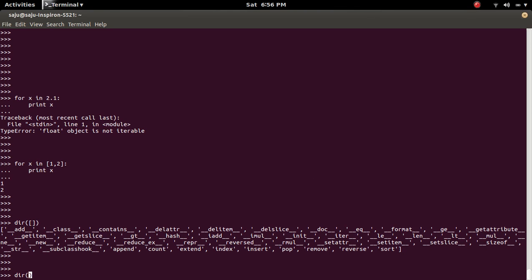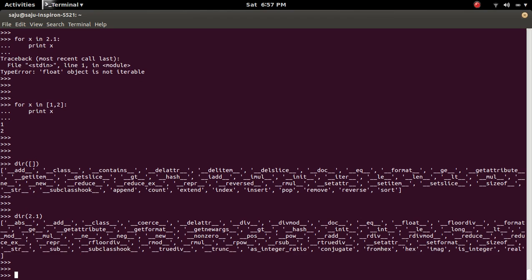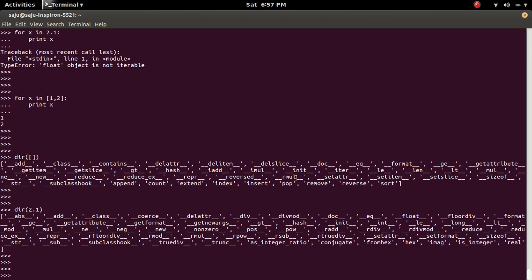But in the float object, that method is not defined, so we cannot iterate through the float object.